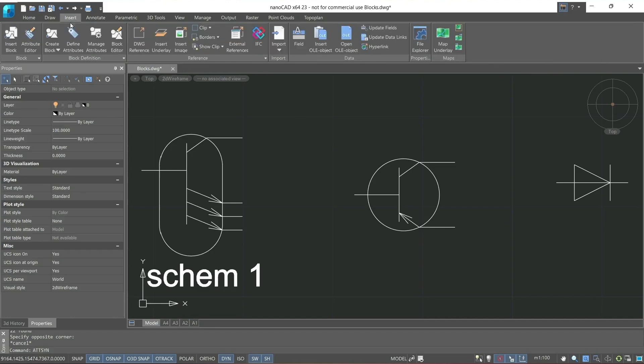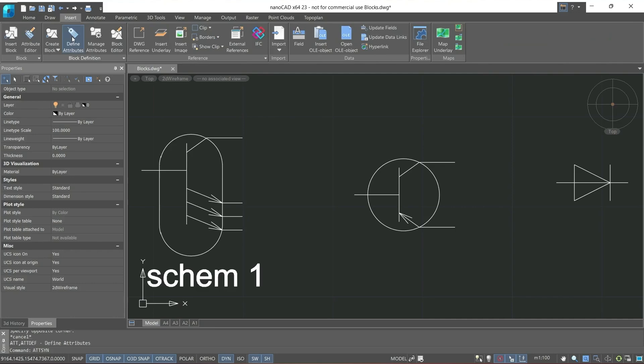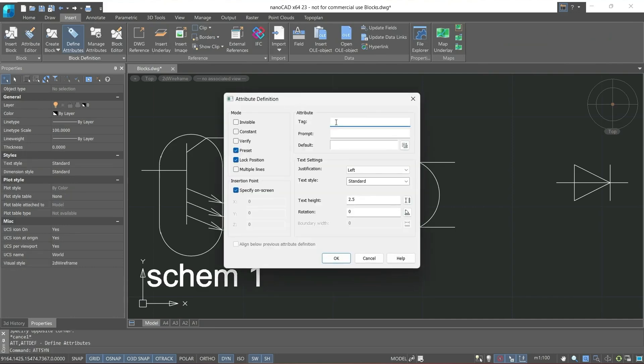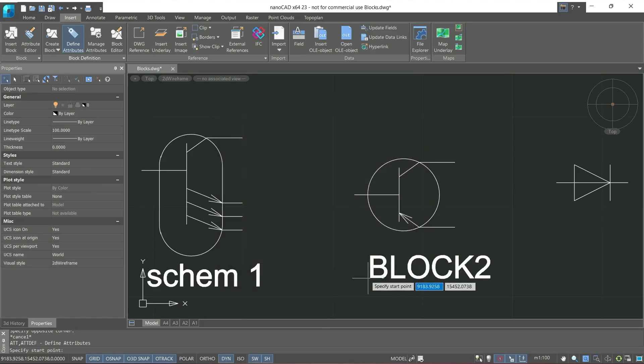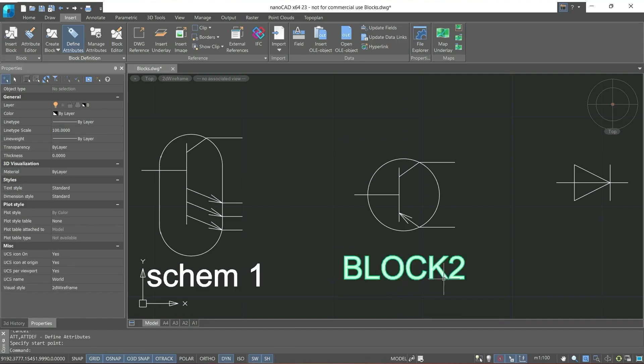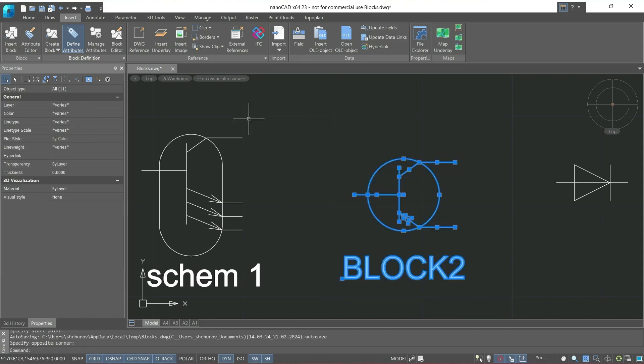Let's try to do this with the next block. Create attribute block2. Next is prompt, indicate schem. Let the attribute be invisible. We'll set this attribute and create block block2.